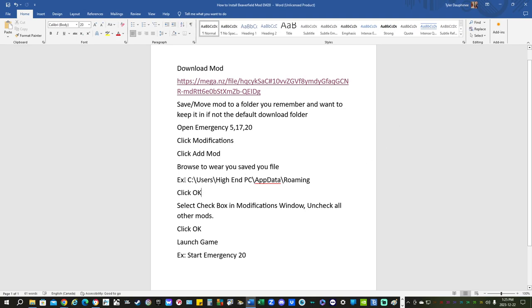We're going to select that. We're going to click OK. We're going to select the checkbox in the modifications window. Uncheck all other mods. We're going to click OK and we're going to launch the game and start emergency 20.